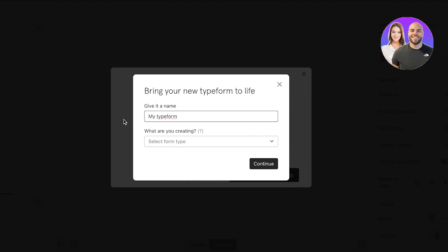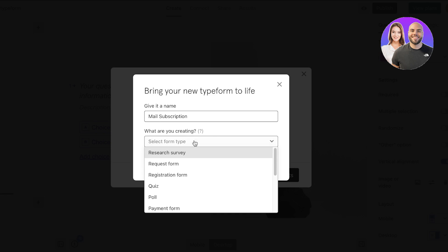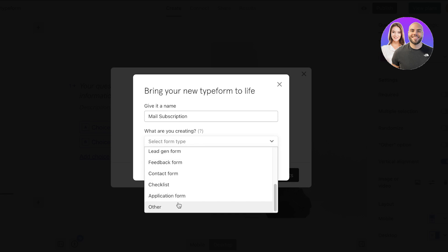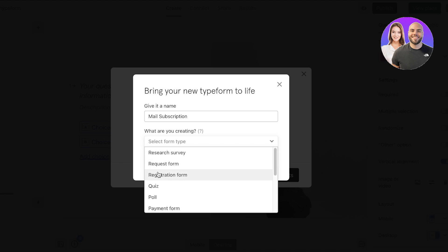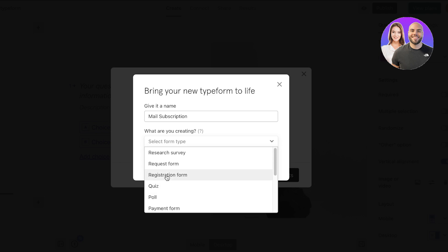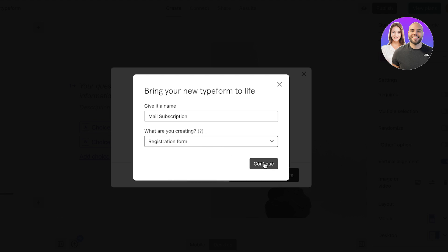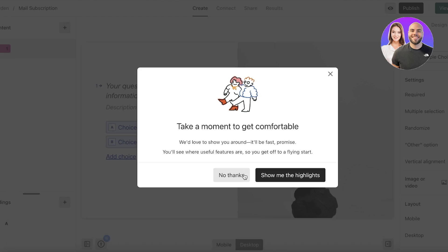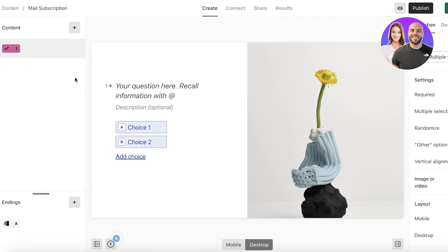I'm going to click on 'Start from Scratch' and show you how to build a form without any help. First, give the form a name — in this case 'Mail Subscription,' for people to subscribe to a newsletter. You'll see multiple options for the type of form: registration form, quiz form, poll, payment form, order form, application form, and more. For us, this is going to be a registration form, so I'll click Continue.